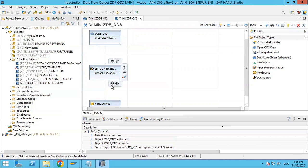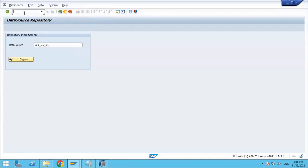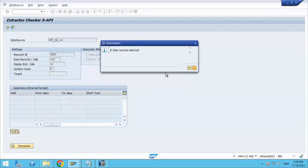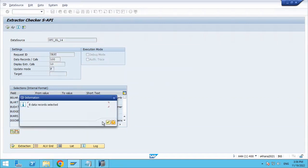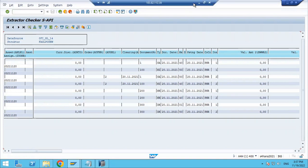The data source supports direct access, so data is directly accessed from your source system into your OpenODS view. To reconcile the data, let's go into the S4HANA system. There is a T-code RSA3 — here you can put your data source name and check the records. Eight records are there. Click execute and you can see the data. There are eight records available.